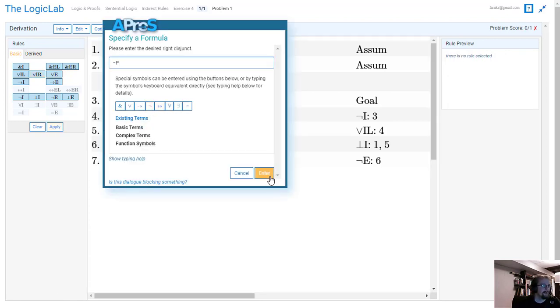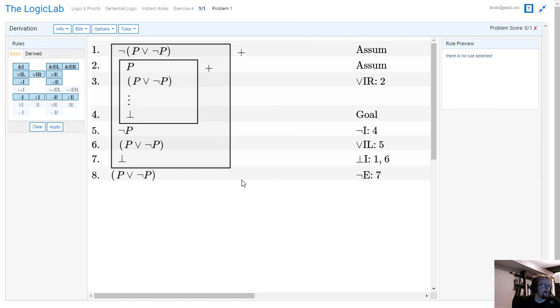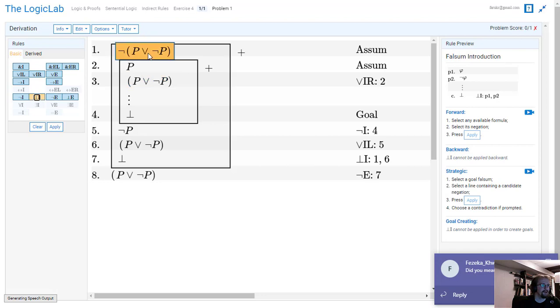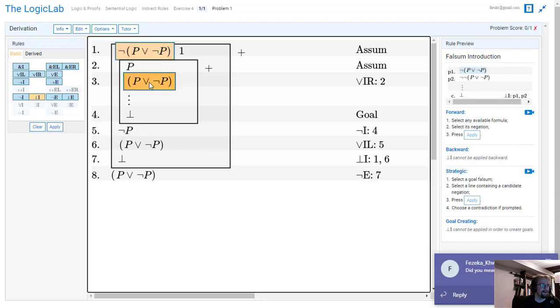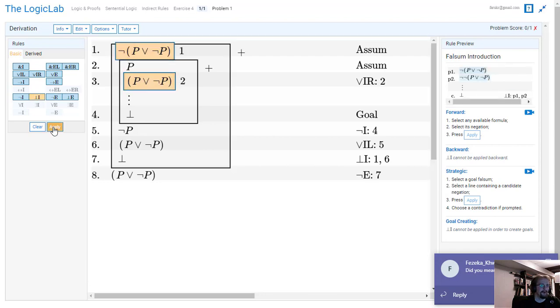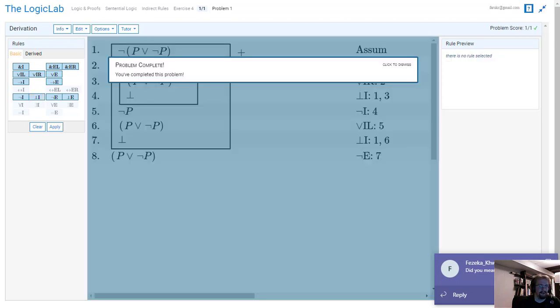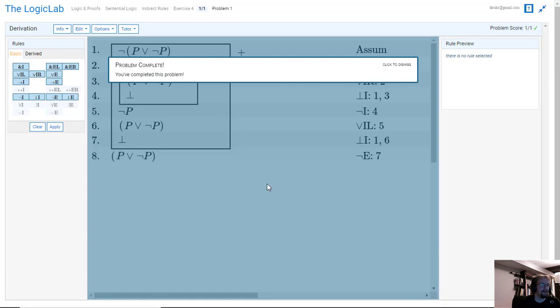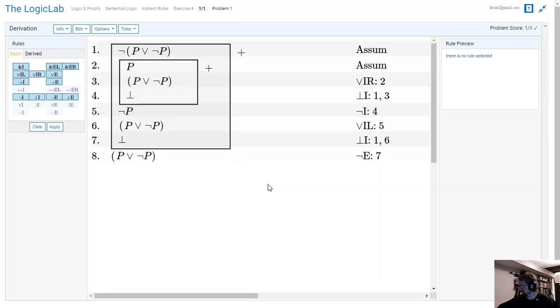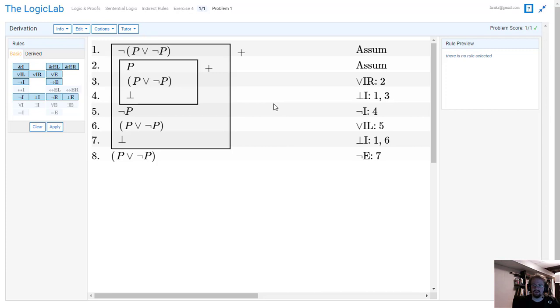P. And there's my contradiction. Lines one and three. So now I do falsum introduction on these two lines. And that's going to be it. Sorry for all the music. That's how we solve this problem.